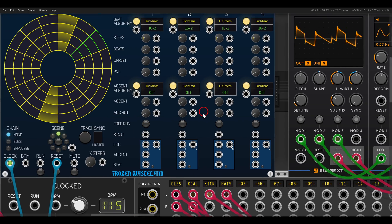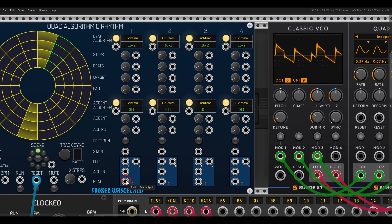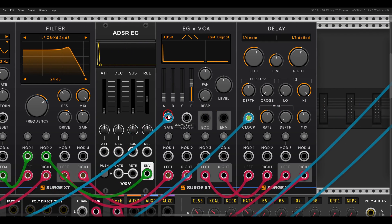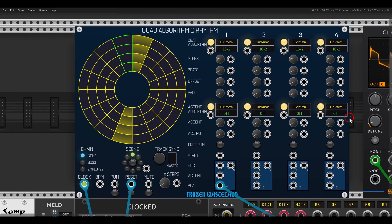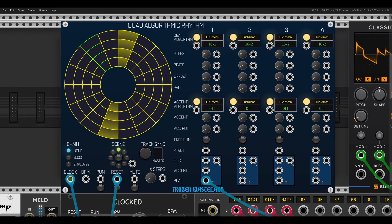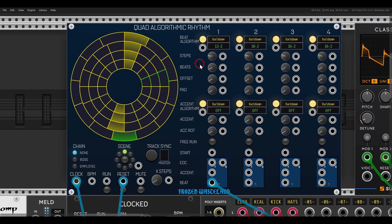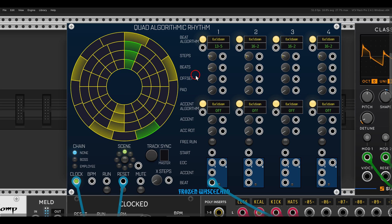I will use the beats or hits from the first channel to gate this voice through the envelope. We can change the length — let's go with 13 steps — and then have five beats or five active steps spread as evenly as possible. This gives us the Euclidean rhythm.